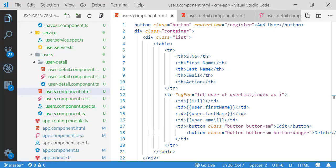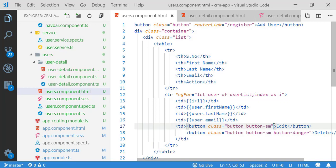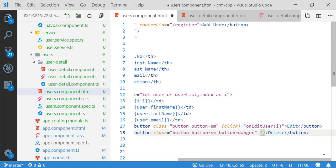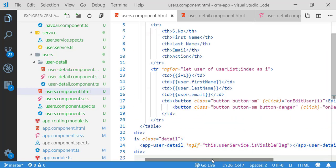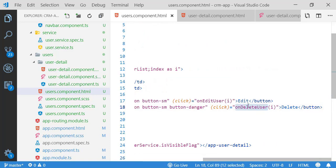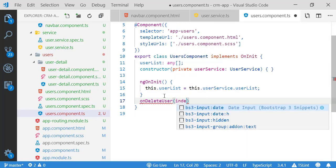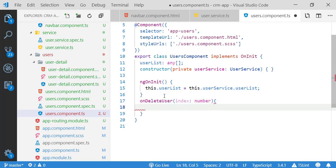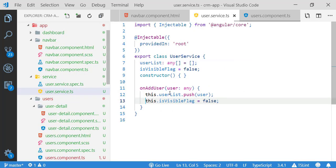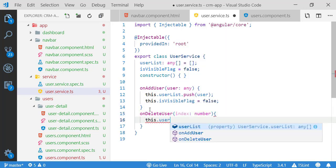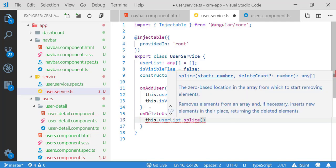Now I'm implementing click event binding for these two buttons inside my component template. For the delete functionality, I'm copying the method signature and pasting it into my component TS file, passing the index value as a number. Then in my service file I'm creating a method 'onDeleteUser' that takes an index and uses the splice method to remove that particular index from the user list.